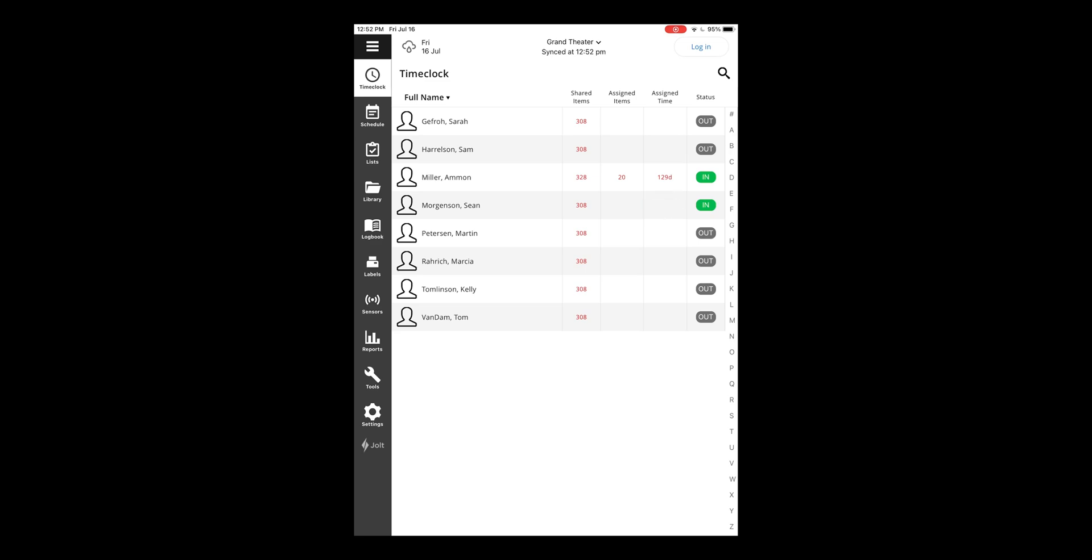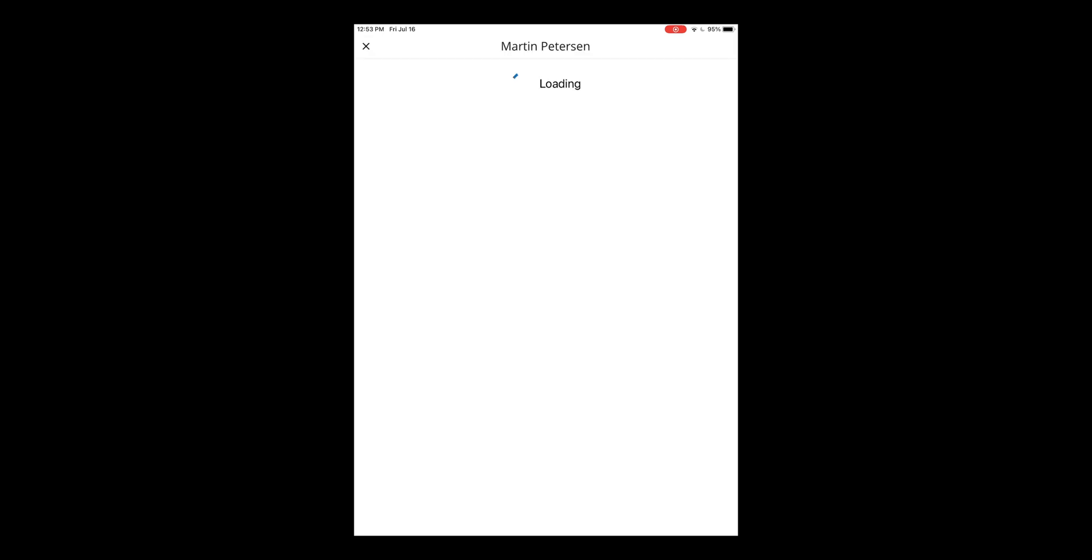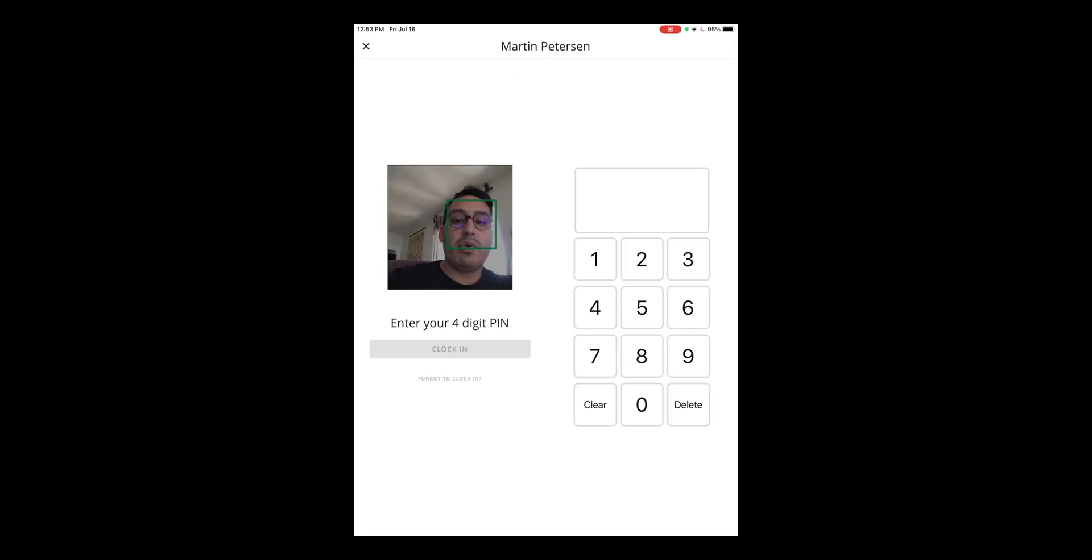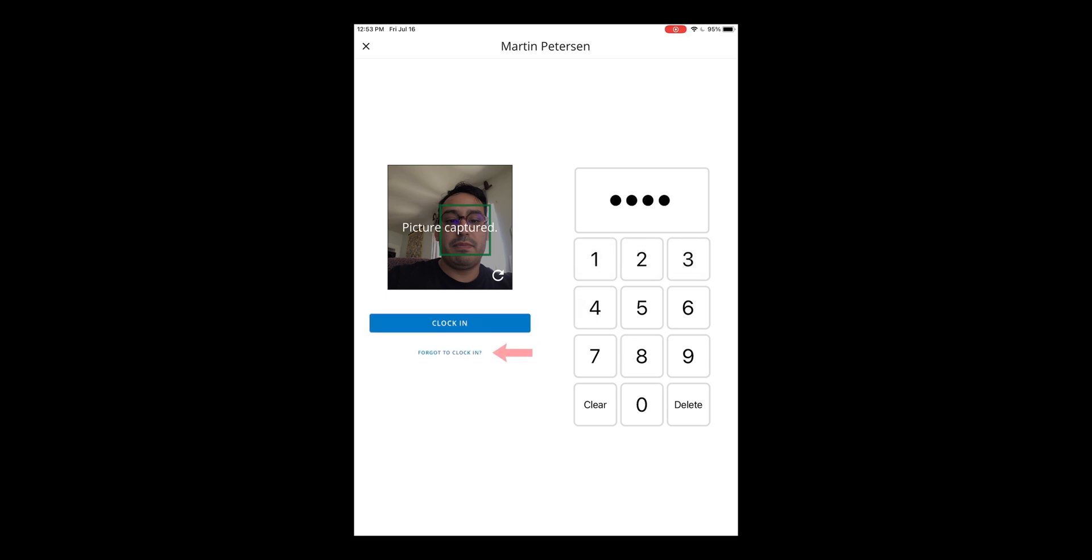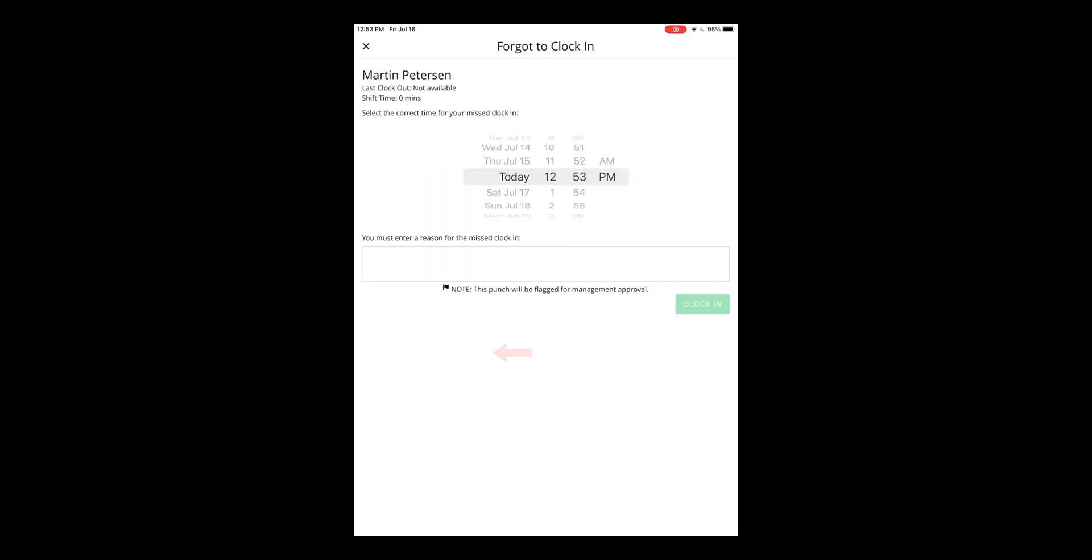If an employee forgot to clock in and manual punches are enabled, you'll be able to click on the employee's name, enter in the four-digit pin like normal, and then select the forgot to clock in option. You can then select the time that that employee was supposed to clock in. Let's say 10 a.m.